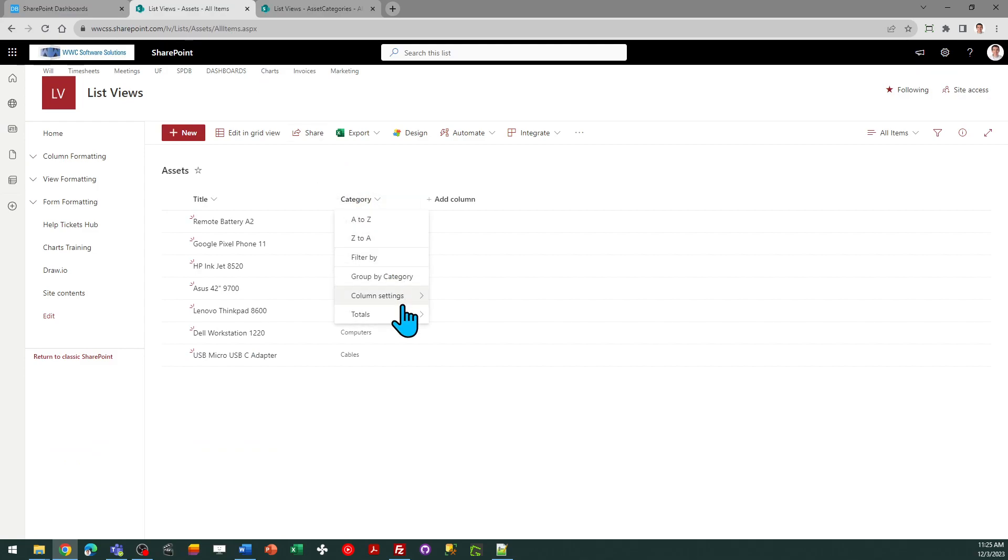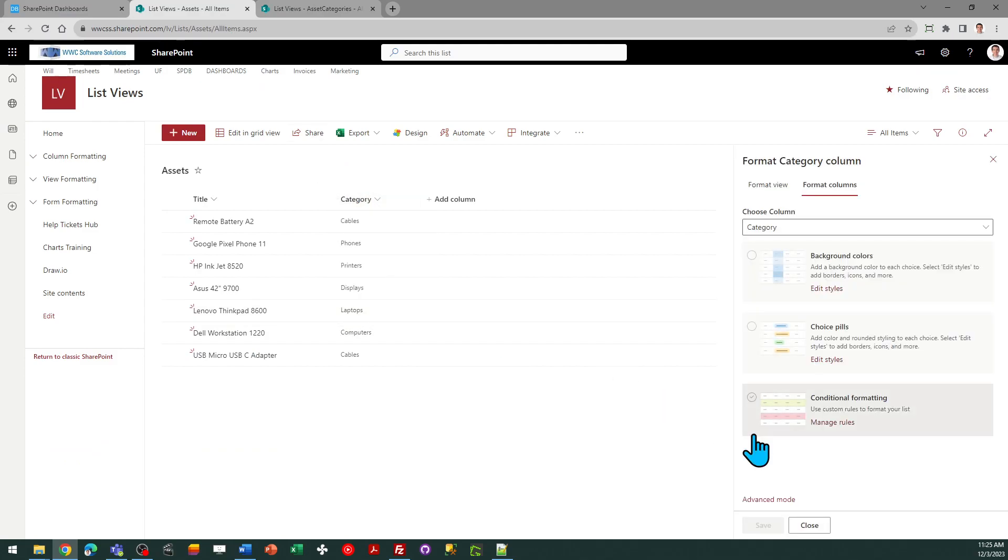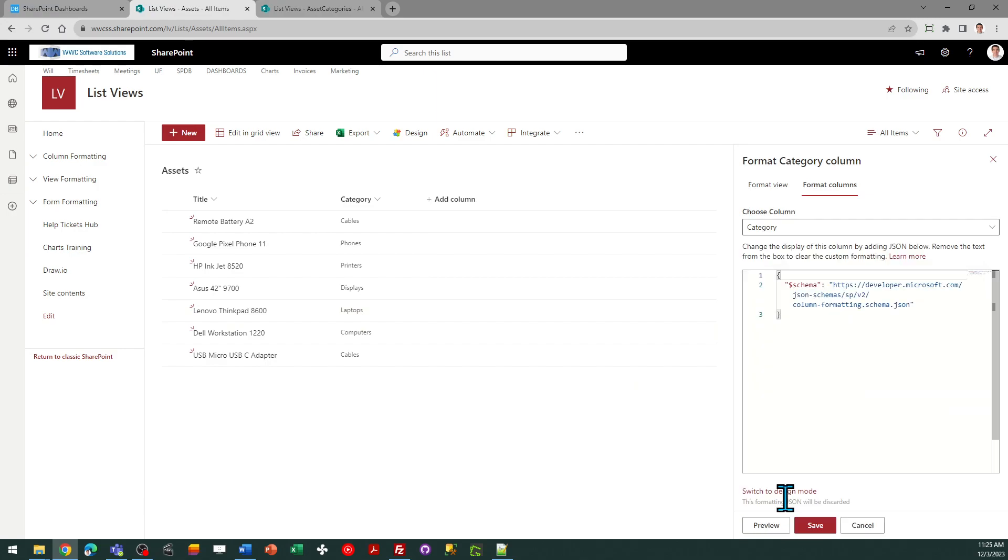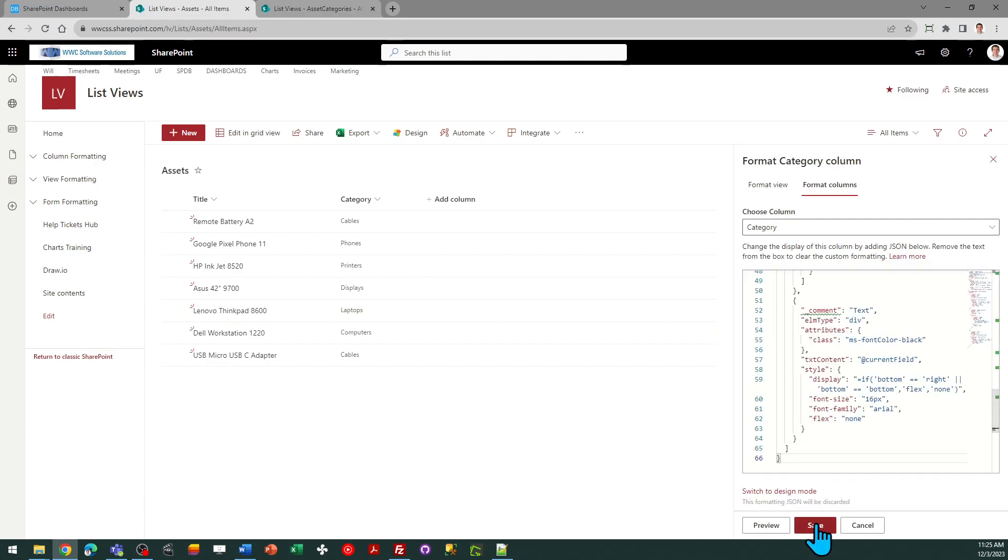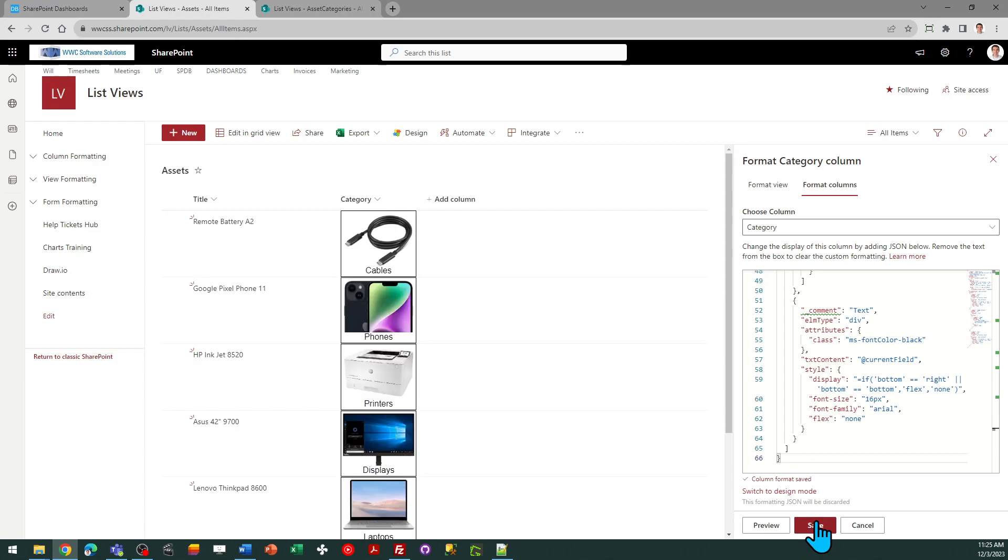Click on the column header, column settings, format this column, advanced mode, and then paste and save. Okay and there you see that it's changed over.